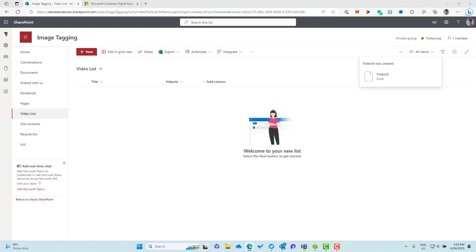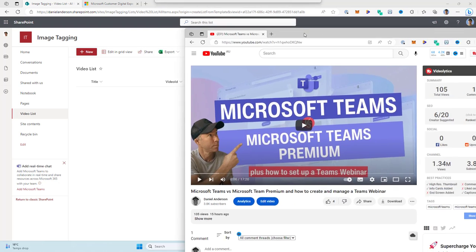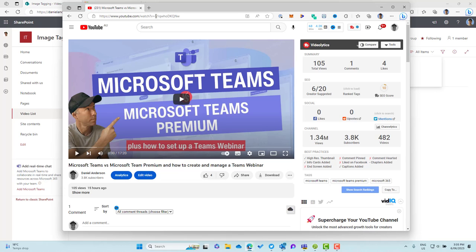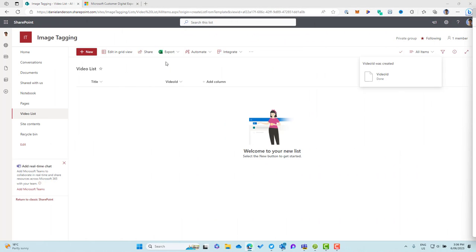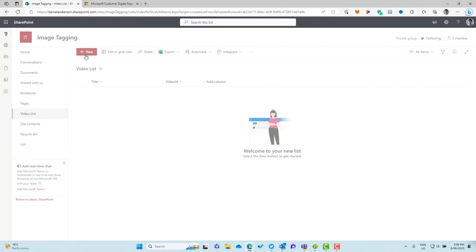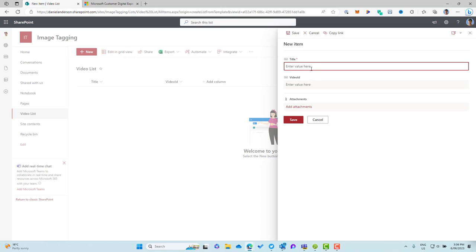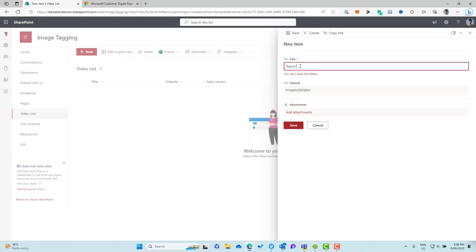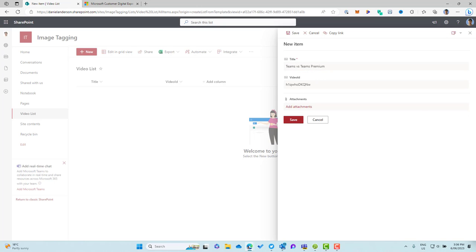Now I'm just going to drag across a video here and we're going to grab the ID. So I've opened up a video on YouTube and this is the portion that we want to use and we're going to dynamically change in and out when an item is selected. So I'm just going to go ahead and copy this ID and then I'm going to add a new item to our list. I'll paste the ID in there and I'll give this a title. So I'll go Teams versus Teams Premium and then I'll just add one more video as well.